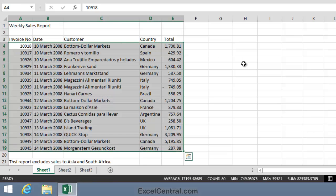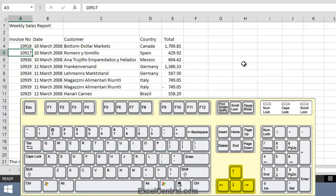So you now know how to select rows and columns within a range and an entire range using the mouse. But the keyboard method is even more powerful. Let's try that first problem — selecting all of the cells in Row 7 that are also within the range — this time using the keyboard. I'll use the arrow keys to move to cell A7.